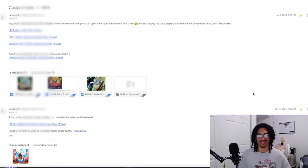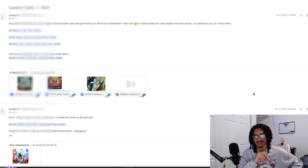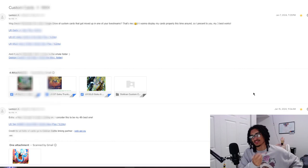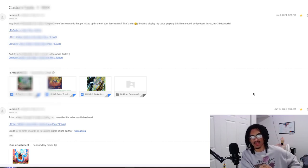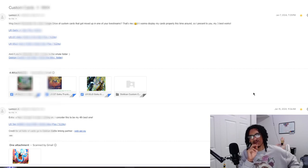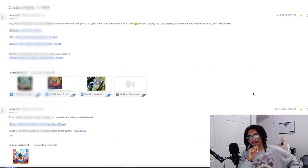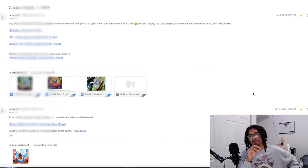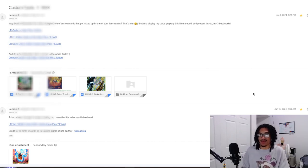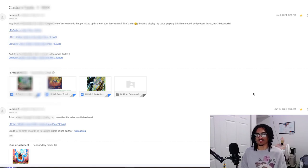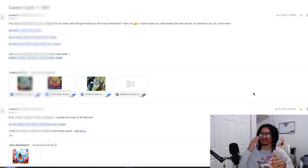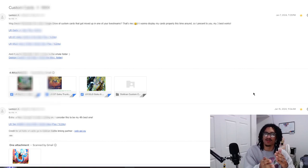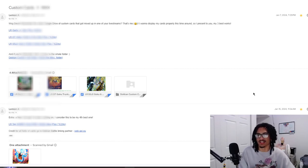Credit for all fonts of cards go to Dokkan Battle linking partner, so shout out to the web API. There's eight more custom cards in addition with an LR Tag Blue Kaioken Goku / Evolution Blue Vegeta idea. So that's 28 cards plus a folder. I already wrote down his name in my notepad so I'm ready for when I do that custom card live stream. I only look at the chat when I'm done reading the custom card so I don't get too distracted.